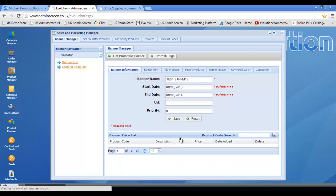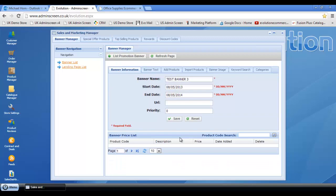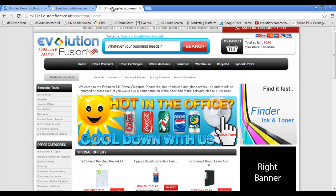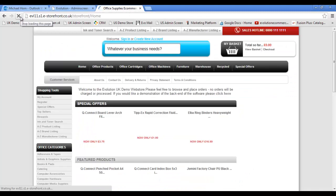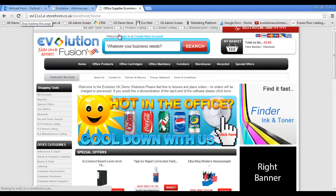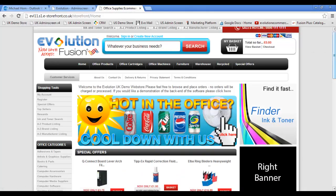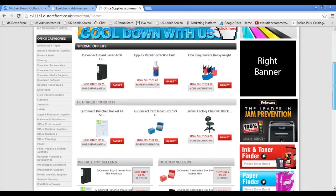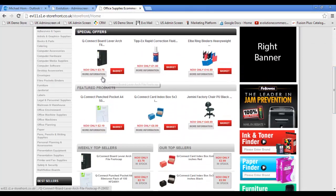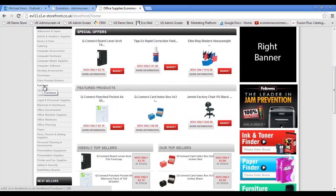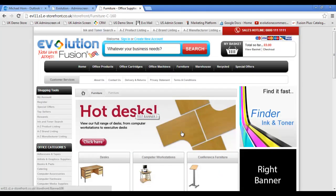And let's revert back to the demo store to make sure that the changes have taken effect. So refresh. And what I'm going to do here is scroll down, click on furniture. And there we have it, guys. Our new all singing, all dancing banner has taken precedence over and above the normal results. And you can do that with any category at all.